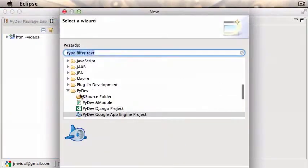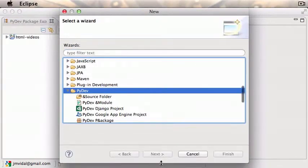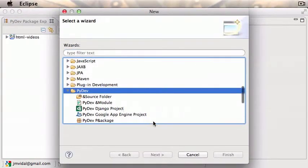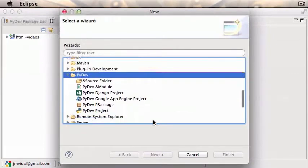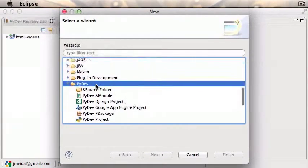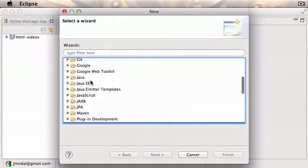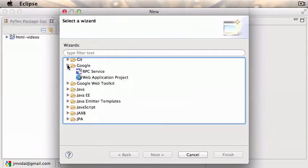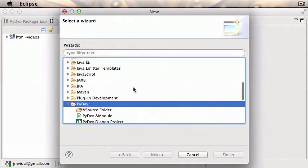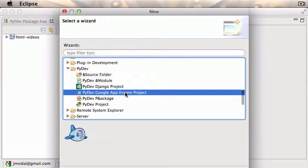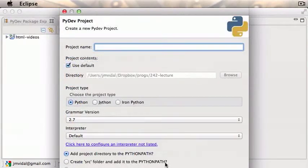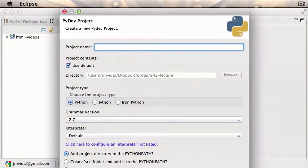We don't want to create a PyDev project. Click Other. We want to go here under PyDev - we want to create a Google App Engine Python project, which happens to be under PyDev. It's not under Google, you'll have this Google directory here, not there. It's under PyDev > Google App Engine project. Hit next.